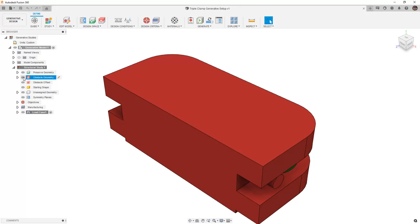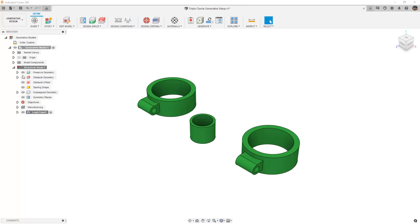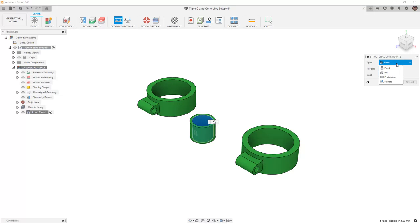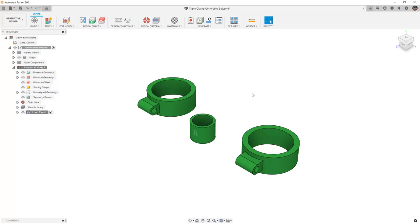To get started defining this, let's hide our obstacle geometry and begin by placing a structural constraint that's fixed at the center. There are other constraints that we could use, but for this example we're simply going to use fixed, though a pin constraint would also be a good option. The pin constraint will keep it from deforming as well as rotating or translating in each axis.